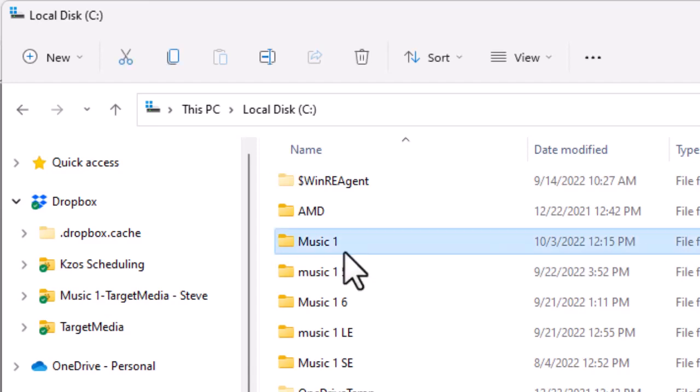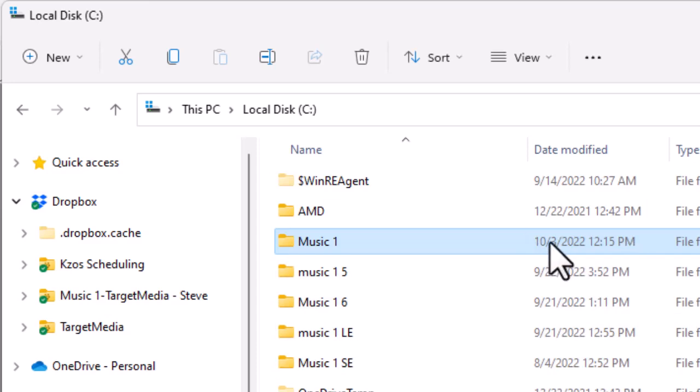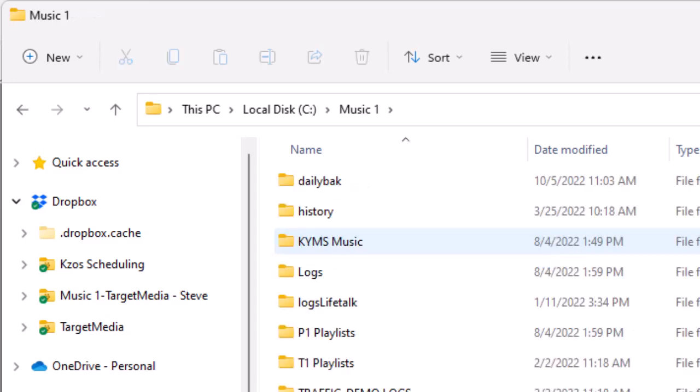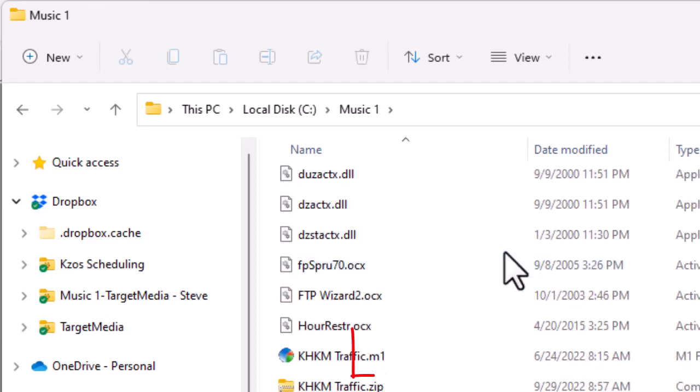When you install MusicOne, you're going to have a folder named MusicOne, or if you've got the SE version, a folder named MusicOne SE. I've got some of the earlier versions of MusicOne here on my computer. Inside your MusicOne folder, in almost all cases, will be your database, and your database will have an extension of .m1.